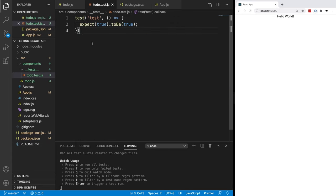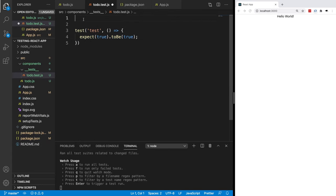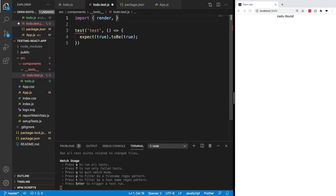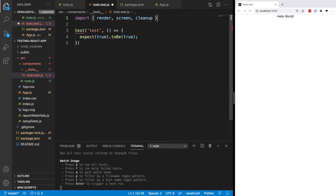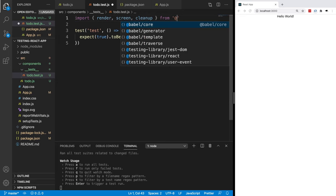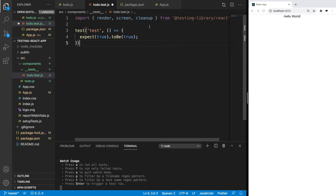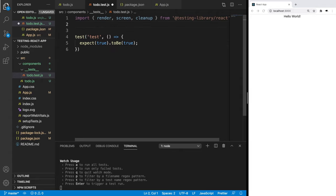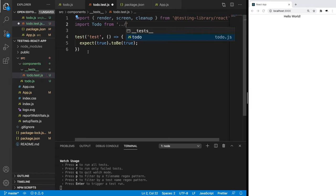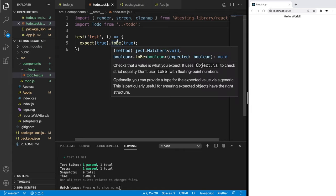Now let's create an actual test for our component. We need to import three things from @testing-library/react: render, screen, and cleanup. These are all coming from @testing-library/react. Now our test is going to use those. But our test needs to render the component that we just created, so we also need to import that. Because we're inside the test directory, we need to go back one level and import Todo. Now we have everything we need to write our first test.